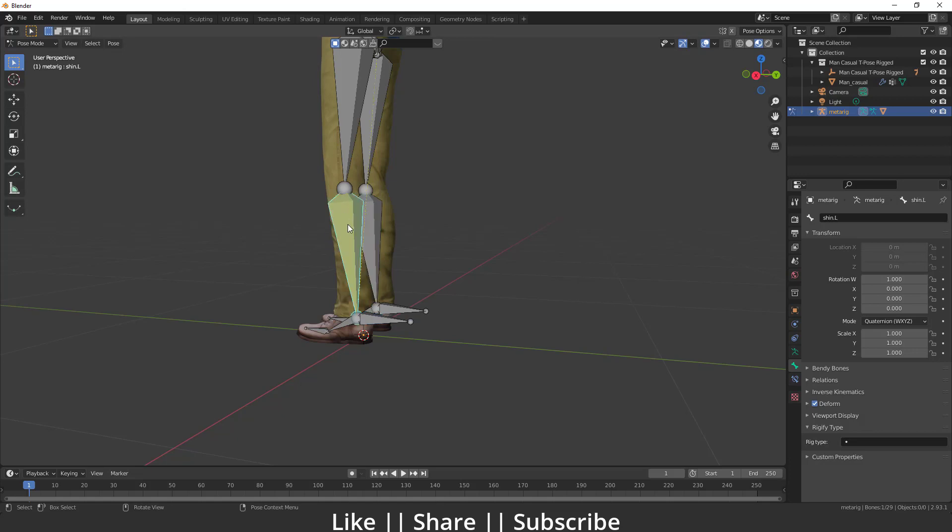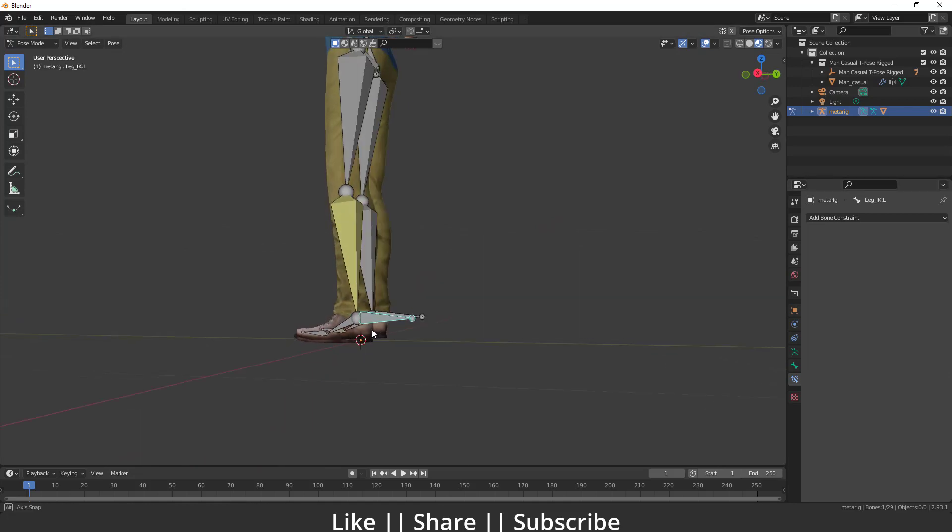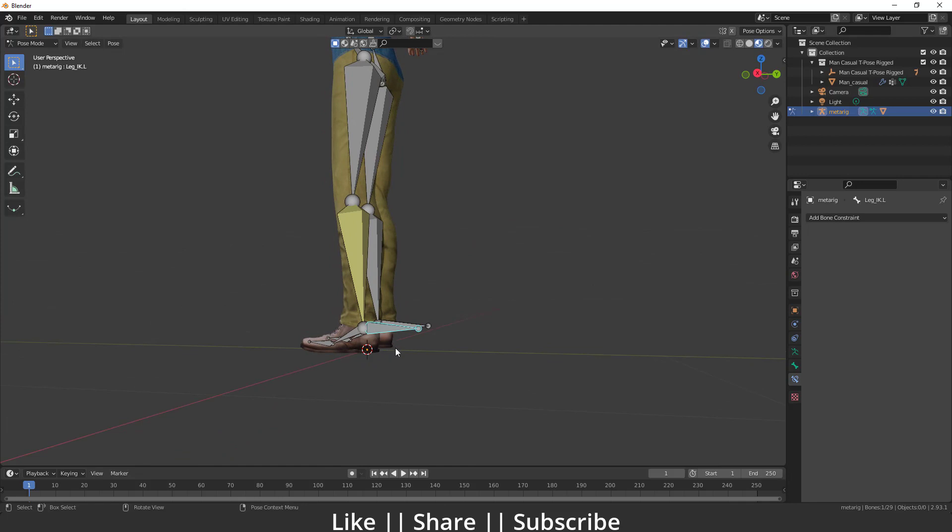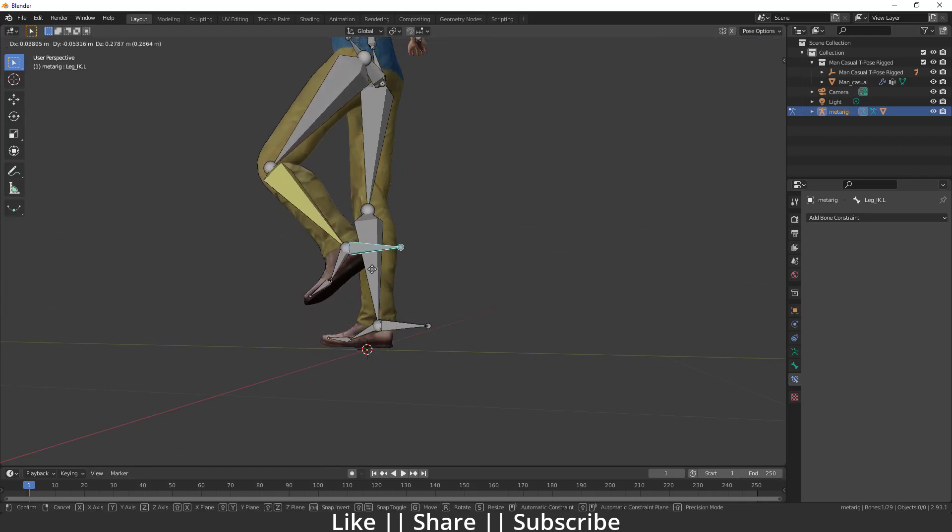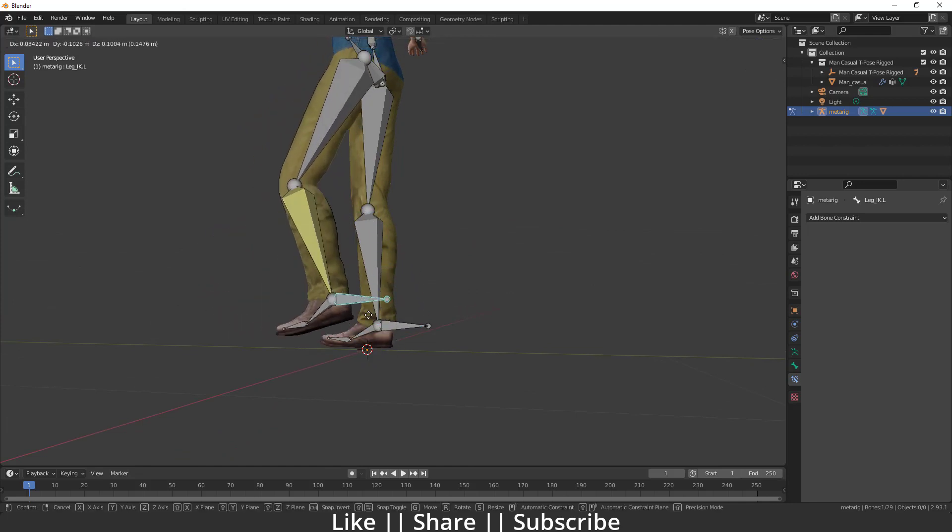We have to go to the constraint section and enable chain length to 2. Now when I move this controller bone, you can see we have a perfect IK leg rig. That looks nice.